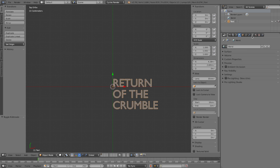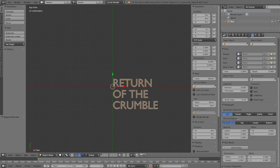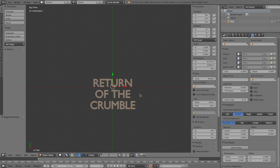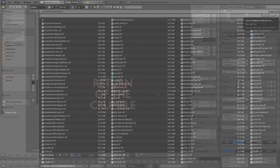In the text properties, scroll down to the paragraph section and make sure it's centered — that'll make it look a little bit nicer. If you want to pick a different font, click on 'load new font from file', select a font you have, and hit 'Open Font'.